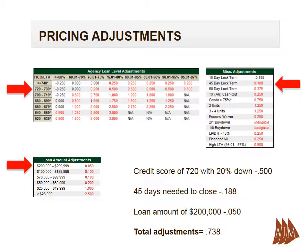Adjustments from lender to lender can vary. For today's example, we are going to use a credit score of 720 with 20% down, needing 45 days to close and a loan amount of $200,000. The total adjustments are 0.738%.